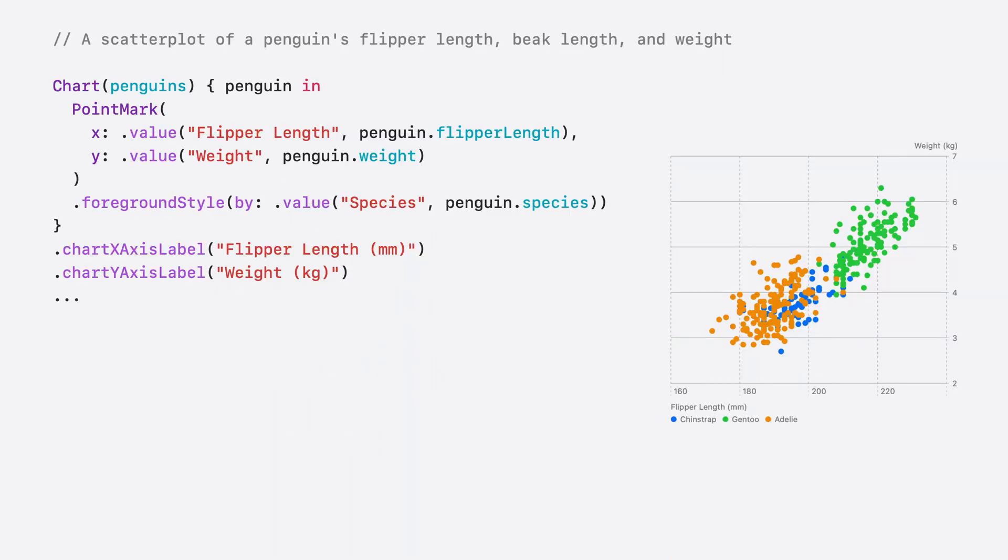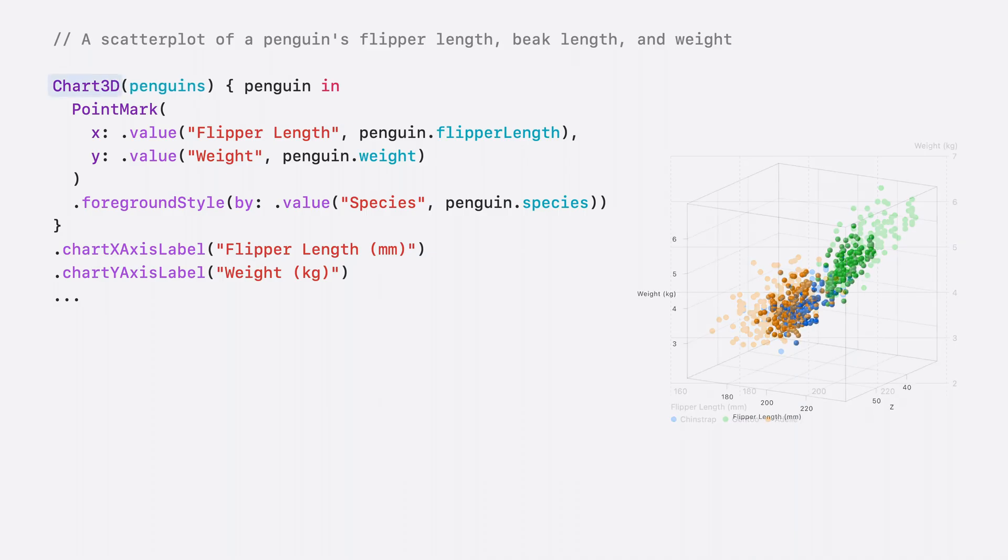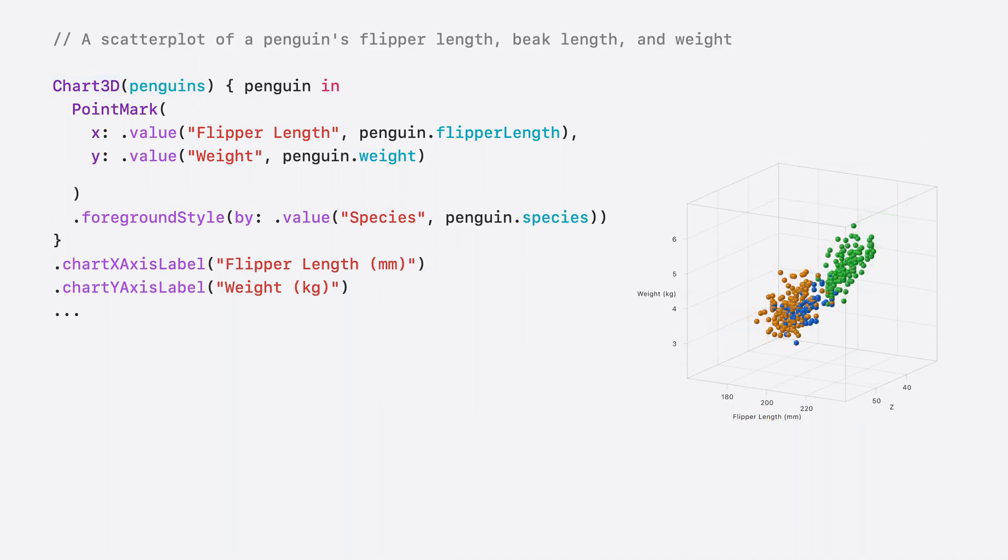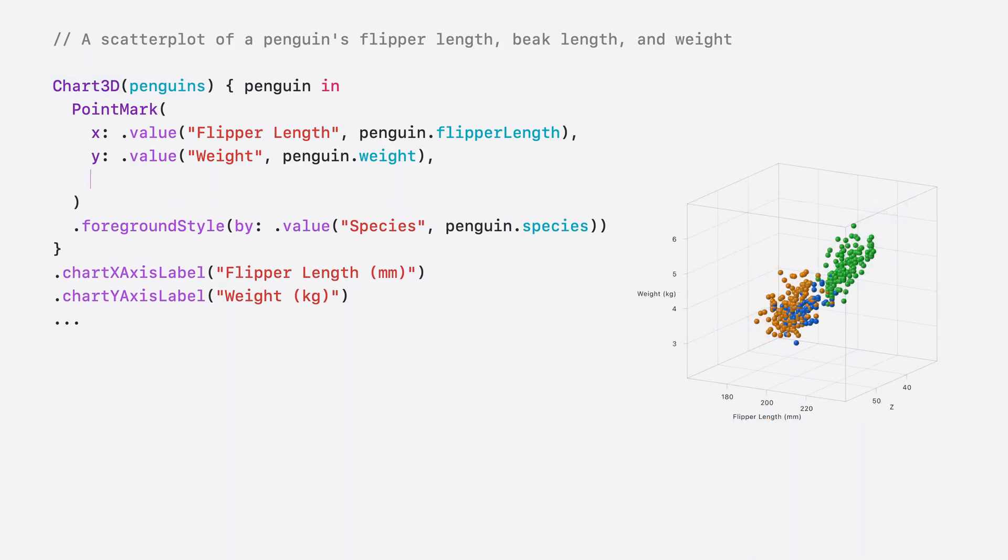To use a 3D chart, I'll change Chart to Chart3D. Pointmark works great in Chart3D, and it now takes a Z value.